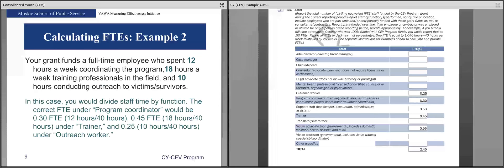The second example: your grant funds a full-time employee who spends 12 hours a week coordinating the program, 18 hours a week training professionals in the field, and 10 hours conducting outreach to victims. In this case, divide staff time by function: 0.30 FTE under program coordinator for the 12 hours divided by 40, 0.45 FTE under trainer for 18 hours divided by 40, and 0.25 under outreach worker for 10 hours divided by 40.